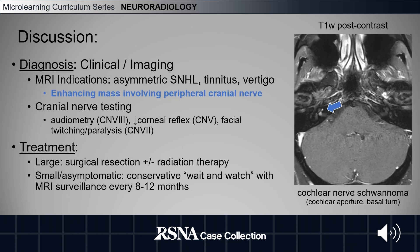Clinical and imaging findings can help diagnose a vestibular schwannoma. MRI indications include asymmetric sensorineural hearing loss, tinnitus, and vertigo. On imaging, you're looking for an enhancing mass involving peripheral cranial nerves. You can also perform cranial nerve testing to see if there are any other cranial nerves involved.